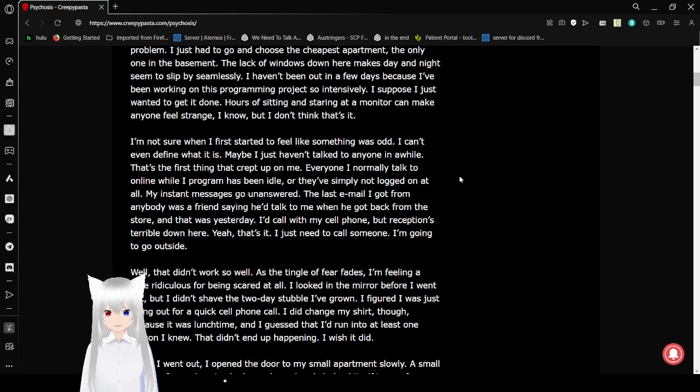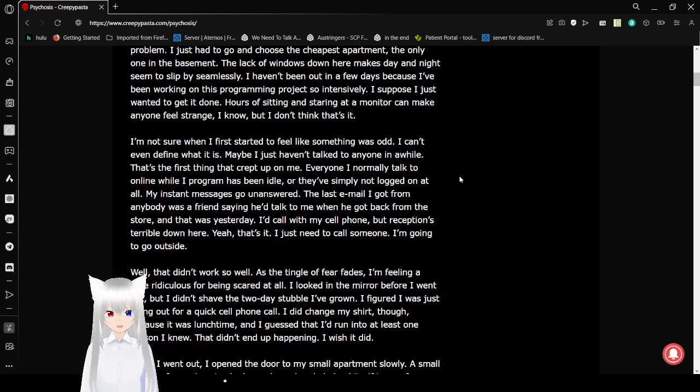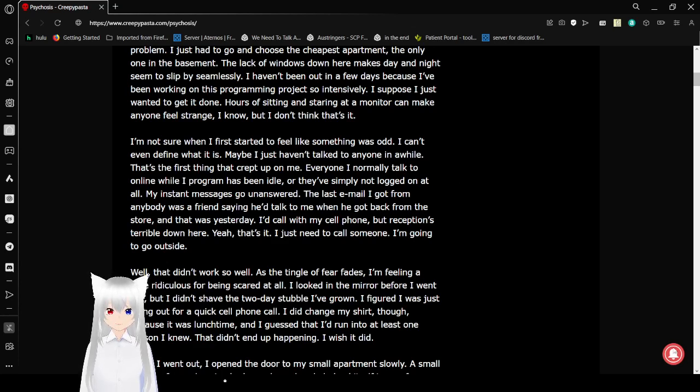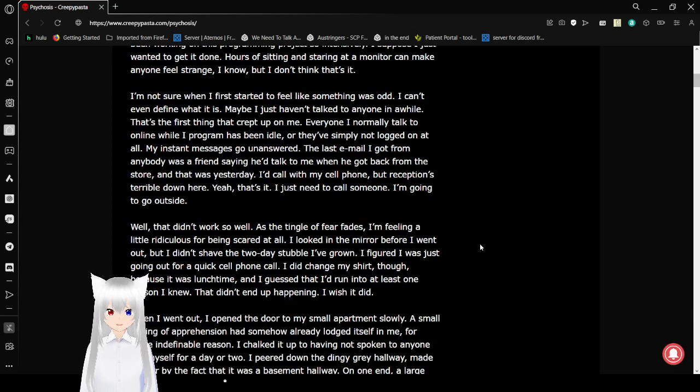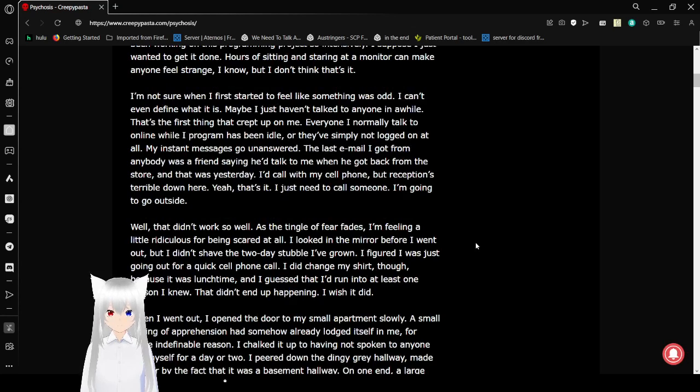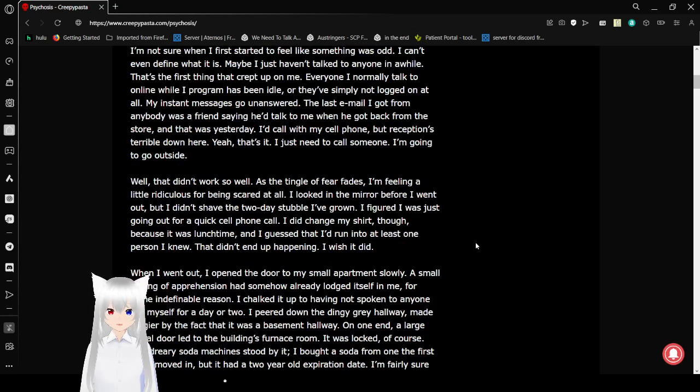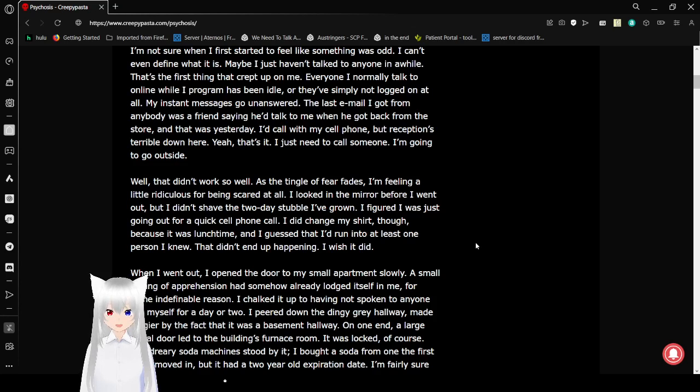There are a lot of people who spend their entire lives on monitors these days. I'm not sure when I first started to feel like something was odd. I can't even define what it is. Maybe I just haven't talked to anyone in a while. Everyone I normally talk to online while I program has been idle or they've simply not logged in at all. My instant messages go unanswered. The last email I got from anybody was a friend saying he'd talk back to me when he got back from the store, and that was yesterday.